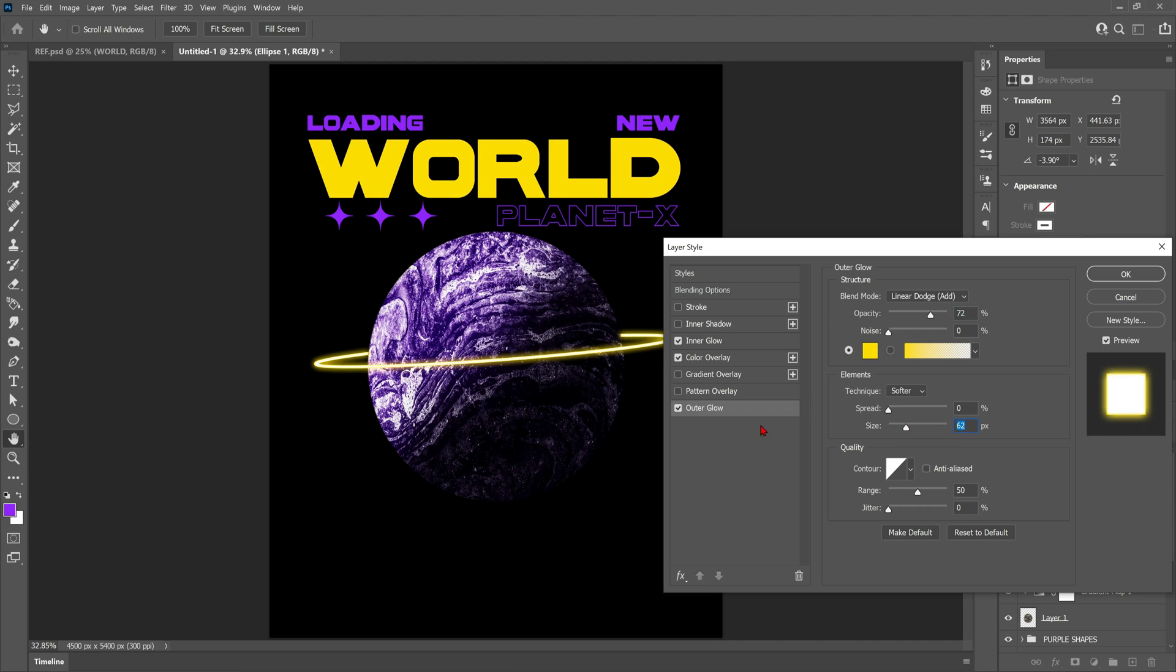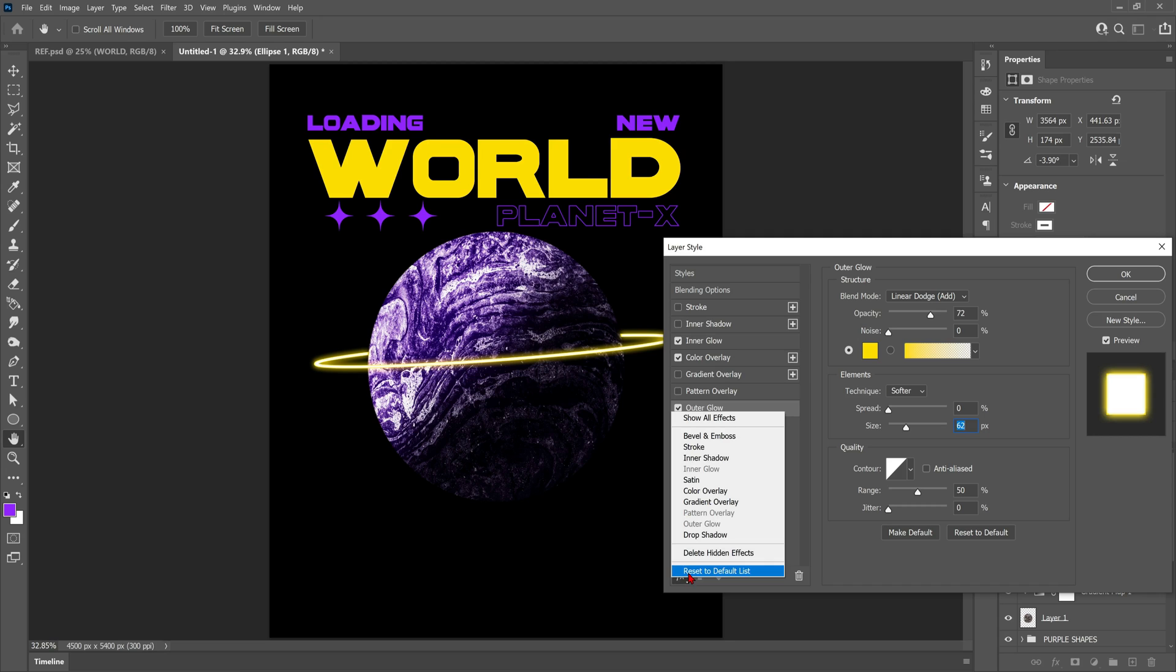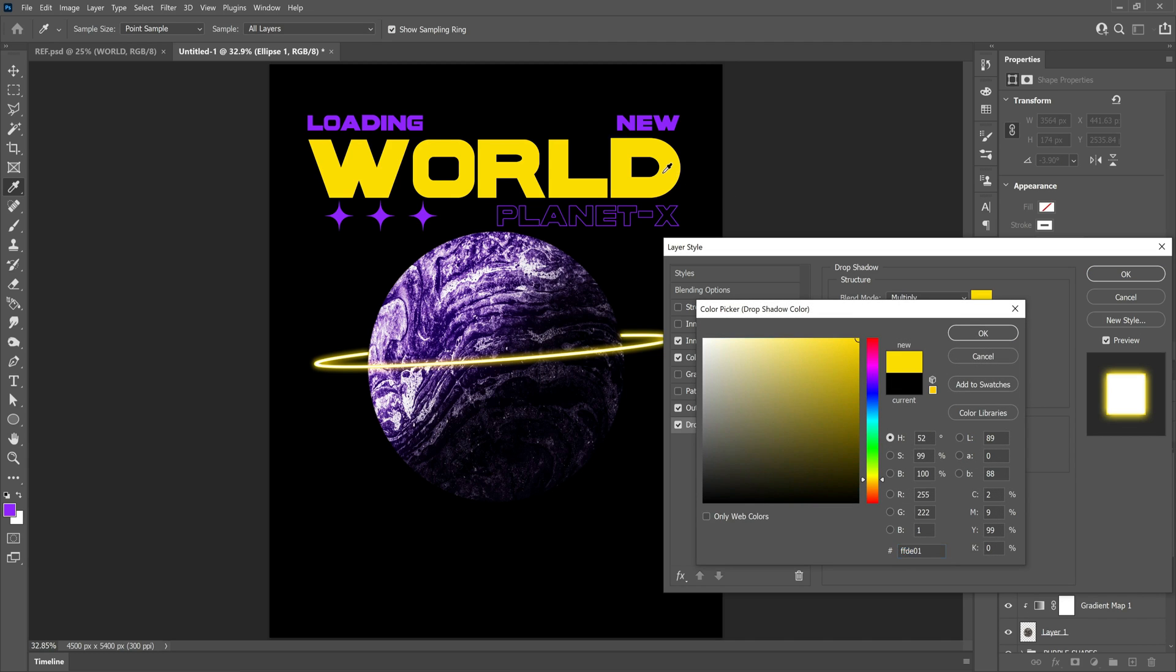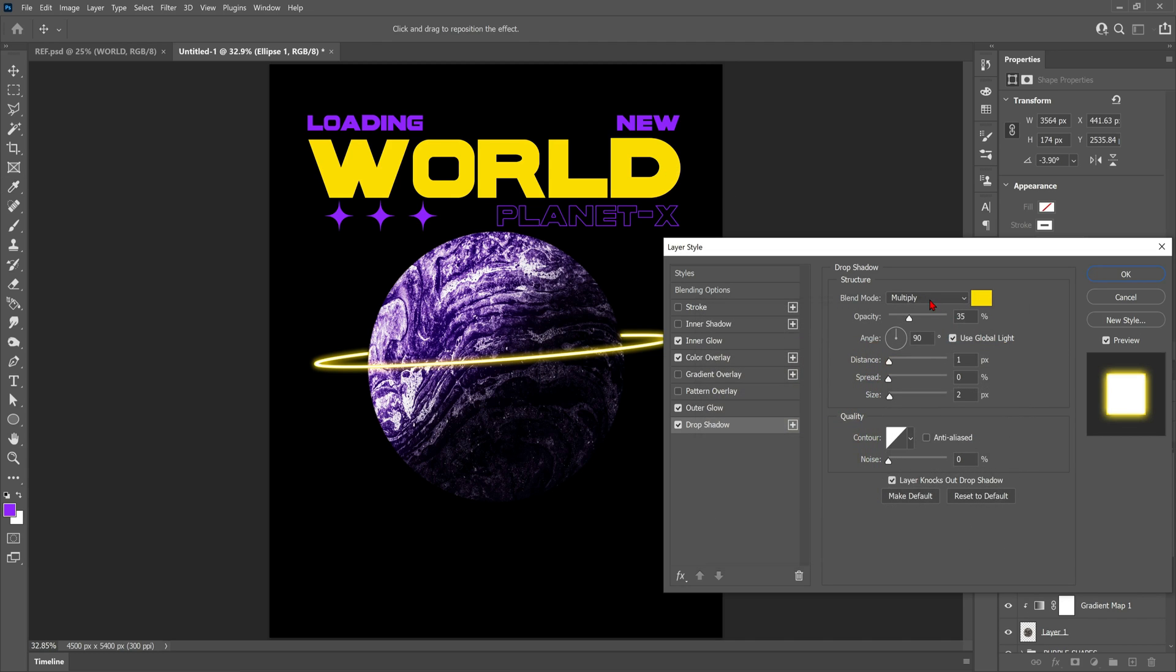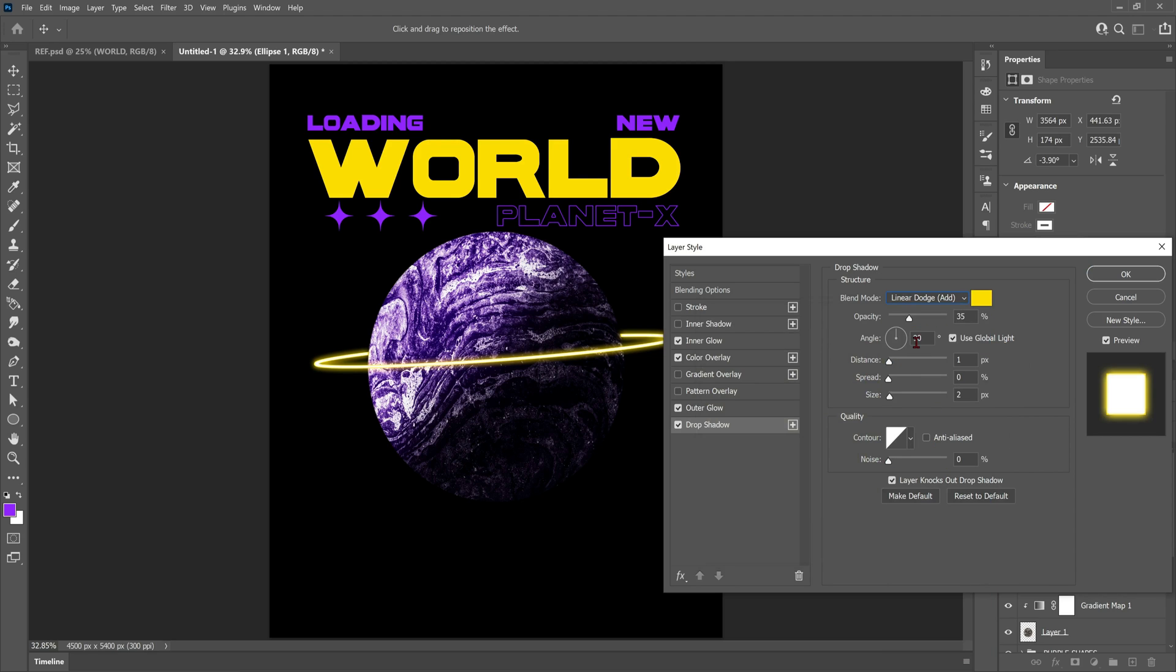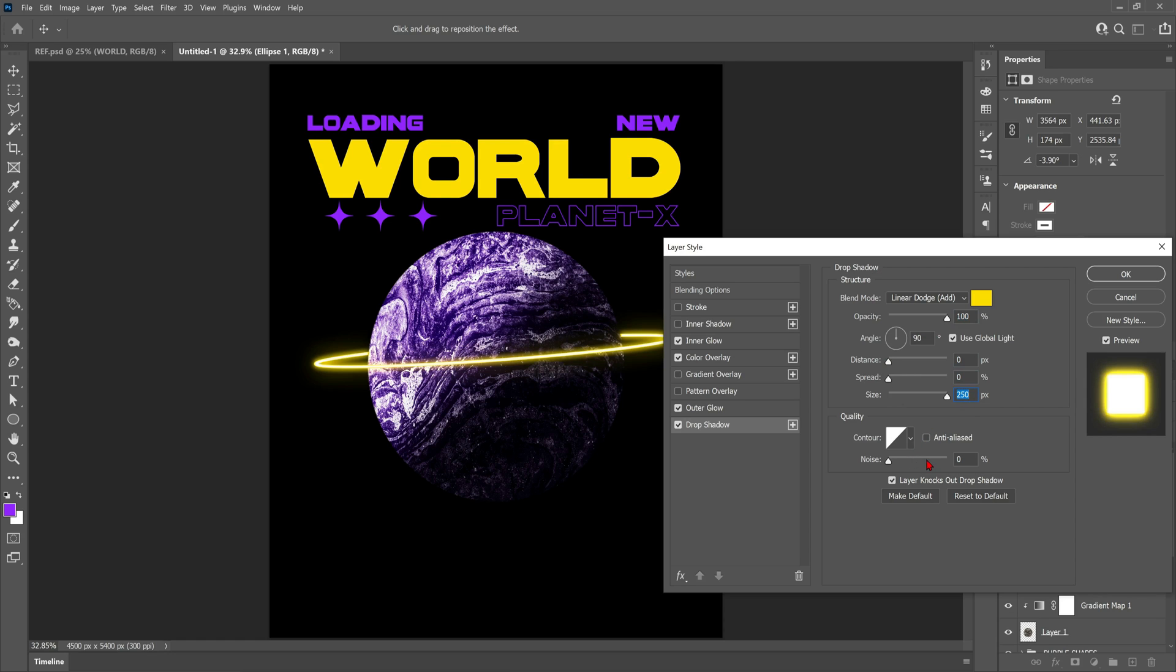Now to make the glow look even fuller we're going to add a drop shadow. Who would have thought this effect would be so complicated, hey? But it's worth doing all these steps just to make it look a lot more realistic. So change the color to something similar to your outer glow and the blend mode to linear dodge again. Change the opacity to 100%, the distance to zero, the spread to zero, and the size all the way up. This is going to help add an extra bit of thickness to the glow.